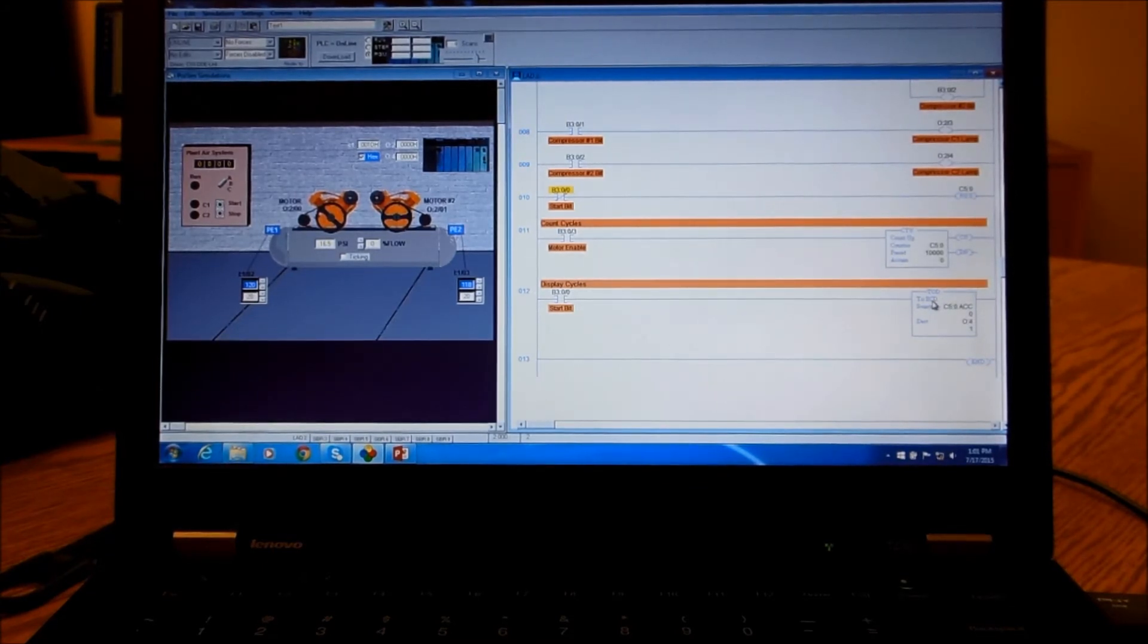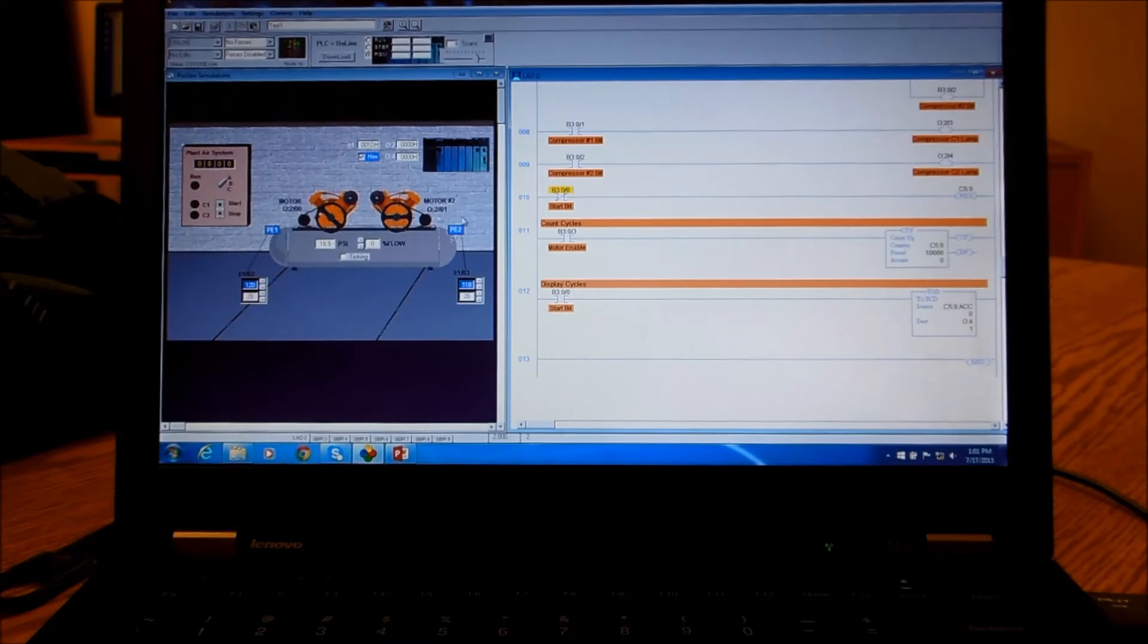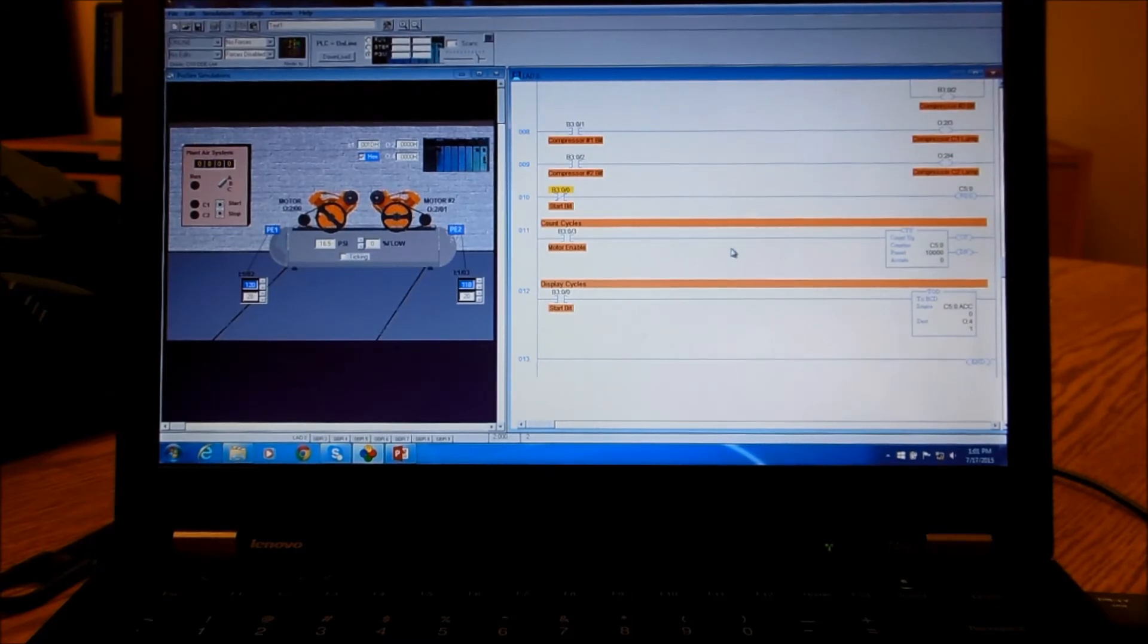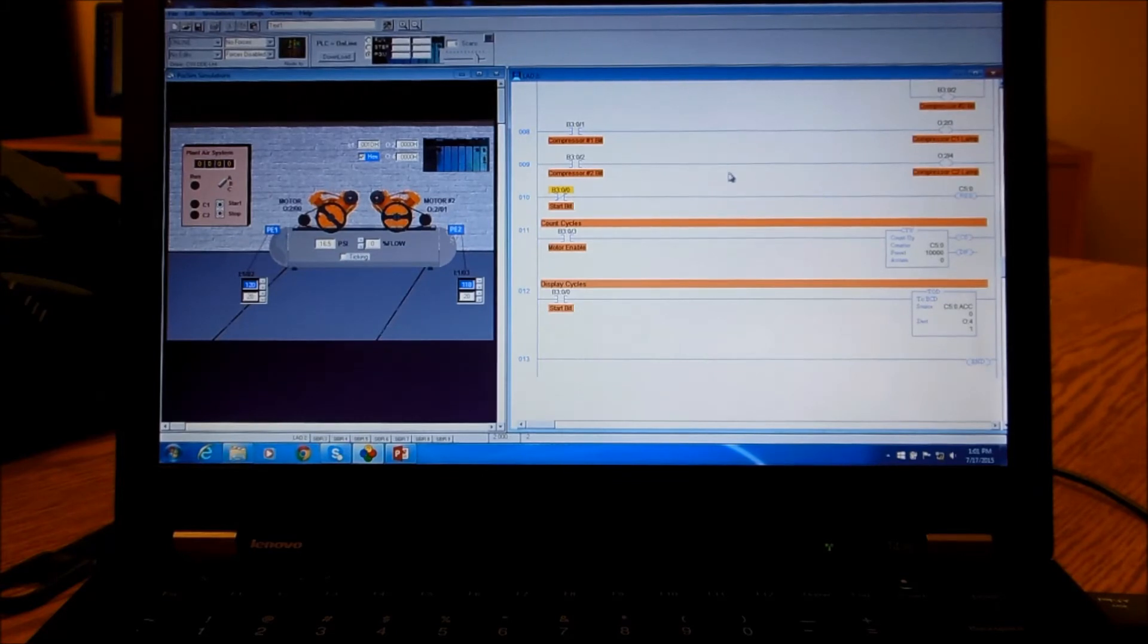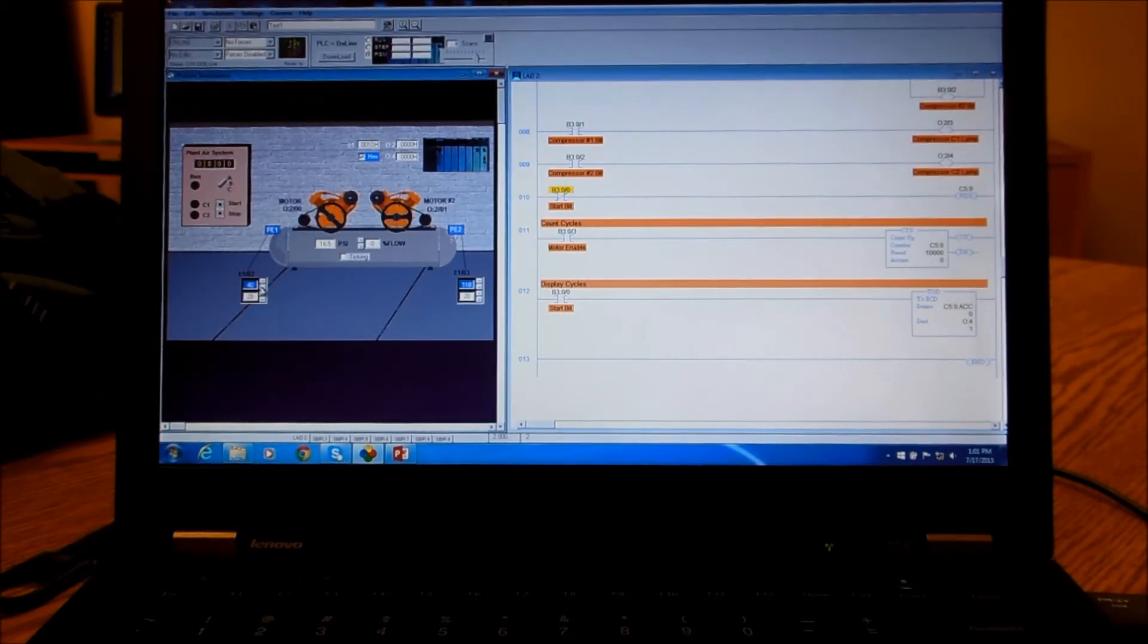When our start bit goes from high to low, which means we've hit the stop button, and then when it goes back high we reset our counter. First thing to do here is we want to set this pressure to 40, and then down here we want to set this one to 10.